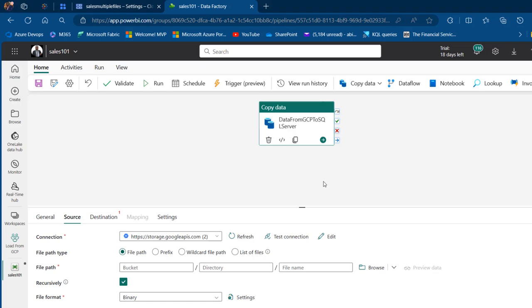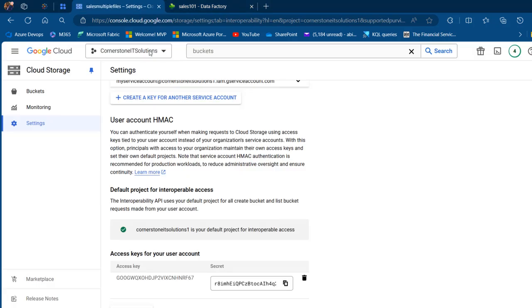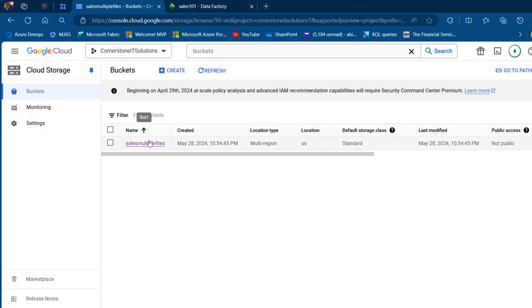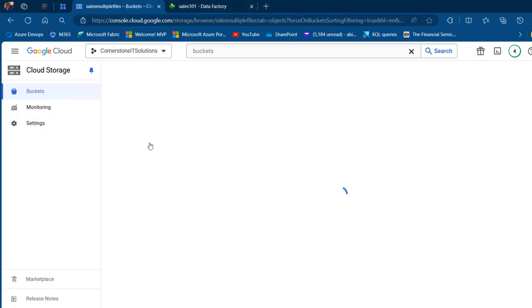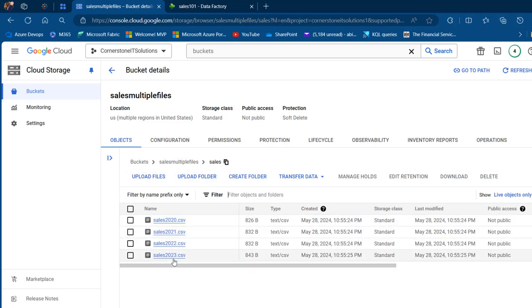We can see the connection has been established. Let's verify by clicking 'Test Connection' — connection successful. Now we can specify the file path. This uses a bucket, a directory, and a file name. Since we want to ingest all the sales files from 2020 to 2023, I'll come back and click 'Browse.'